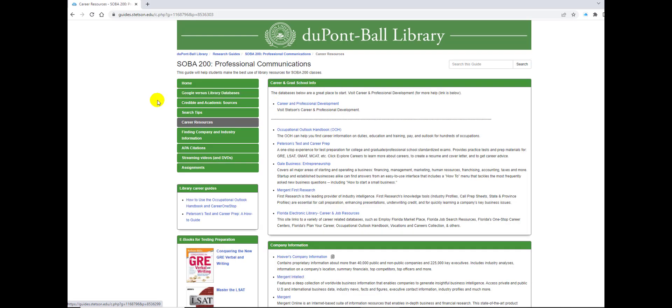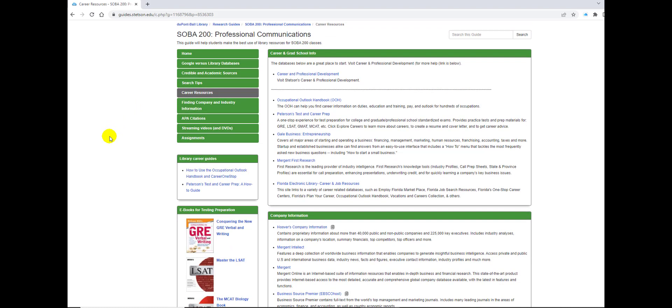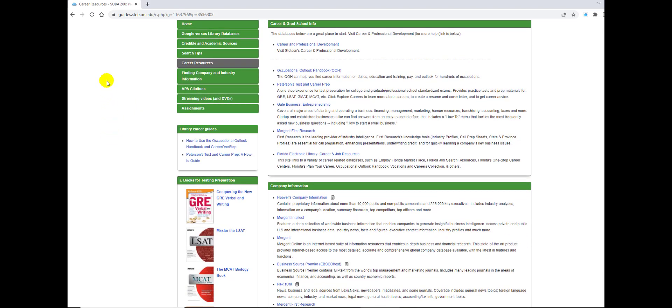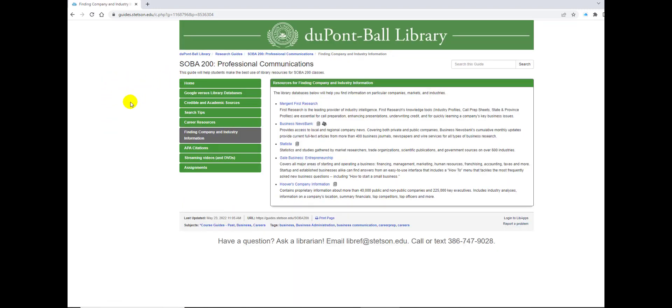Now we have career resources, and this is going to include several databases and different sources and books that you may use for your career research projects. Here's a tab on resources for finding company and industry information. These include databases like Mergent First Research, Business Newsbank, and Statista.